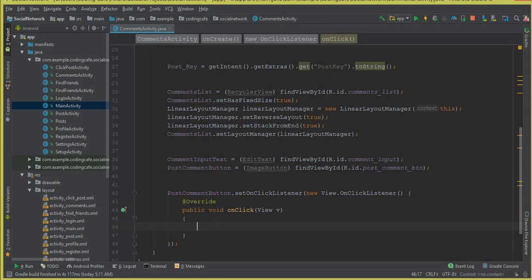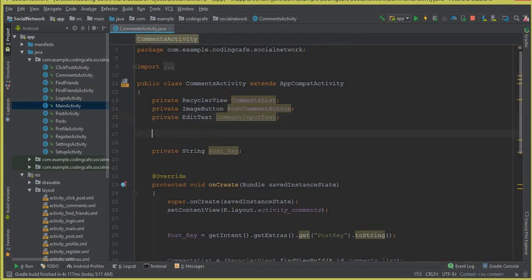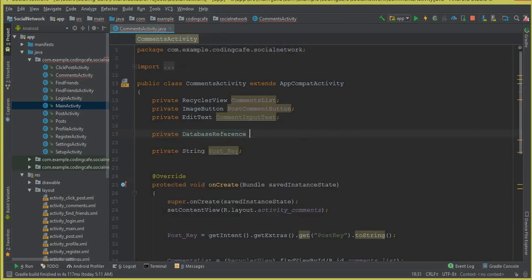We will write code to save the comment text inside the Firebase database alongside the username, user ID, and the date and time on which the user commented on a specific post. For that, first let's add a database reference at the top.